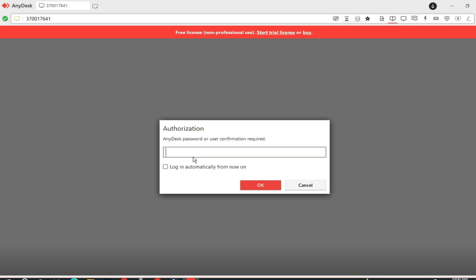The other person needs to accept or allow the authentication so that you can take over their machine. You can also set a password — if the person has set a password, you will need that password from them. If no password is set, the person must accept the connection from their computer. Let me put in the password now.